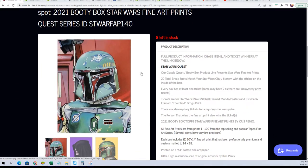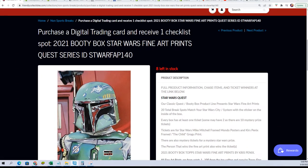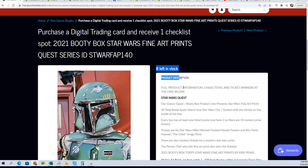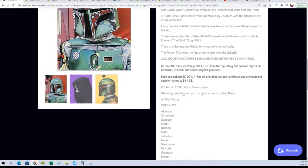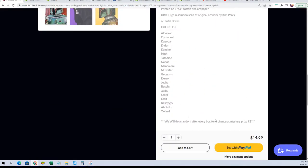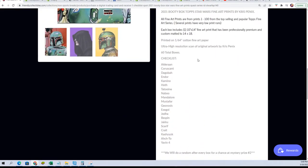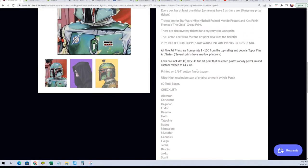Good luck in the Star Wars fine art prints box break. There are eight spots left, and when you get in the break you get a chance to hit a really nice fine art print.